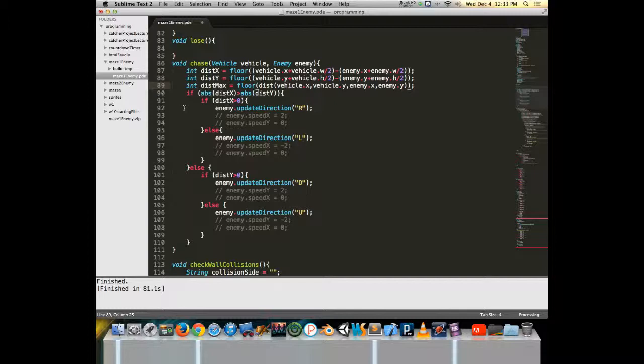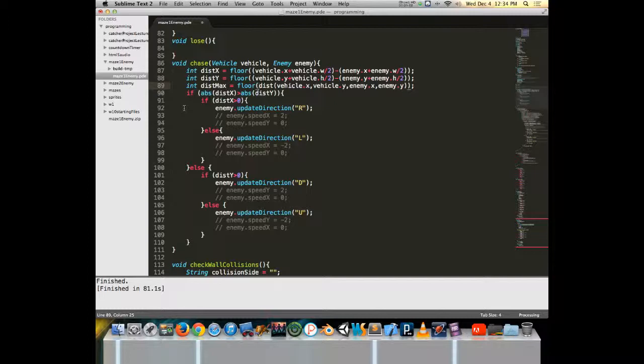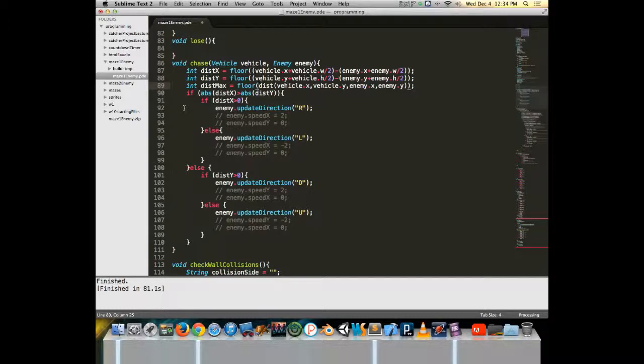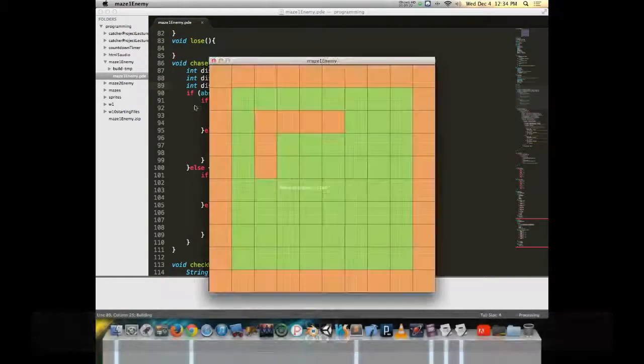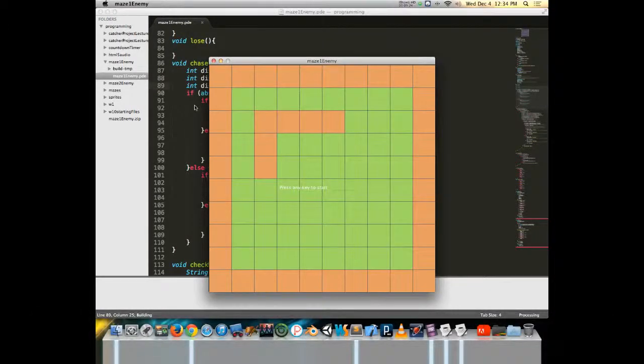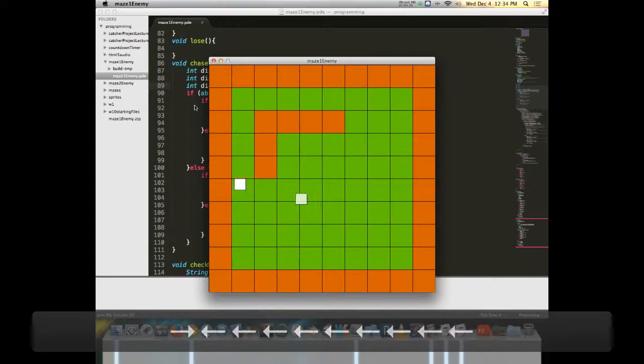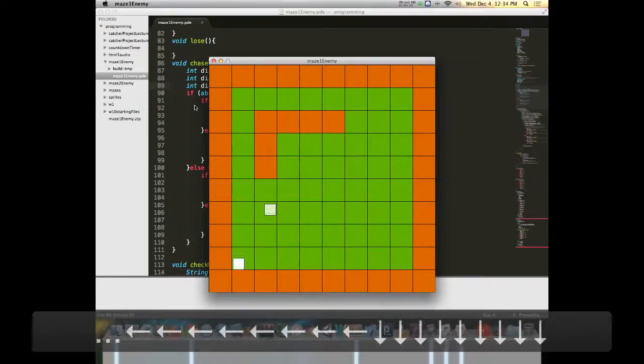Now the algorithm that I'm working with here, we compare the distance apart on x versus the distance apart on y. If the distance apart x is greater, then we want it to start closing that distance first. Now you could go the other way, but it's really kind of up to you as to which direction you would want to go with it. But when we see this run, you'll notice it's closing the greater distance first.